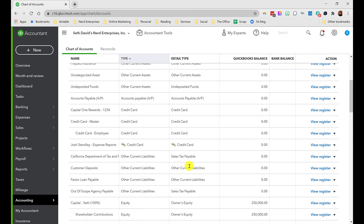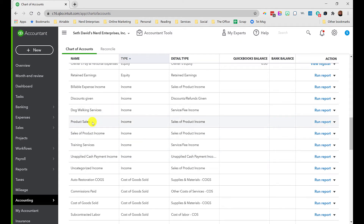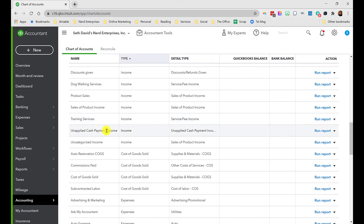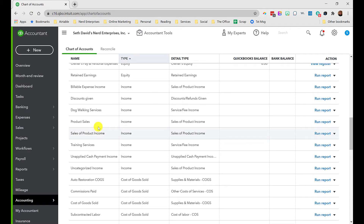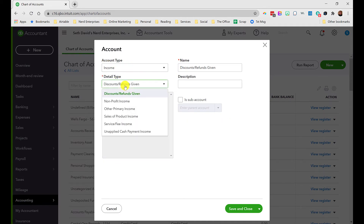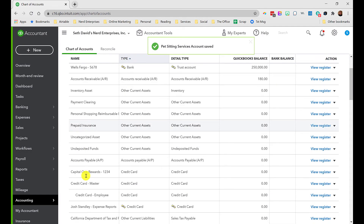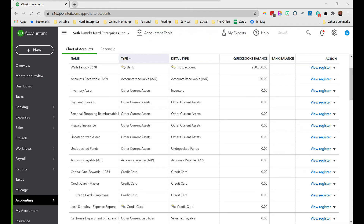Go to Accounting and then Chart of Accounts. I want to focus on the income section. You can see I've set up Dog Walking, Product Sales (a default account), and Training Services. I didn't have pet sitting, so let's create it now. Click New, the account type is Income, the detail type is Service or Fee Income, name it 'Pet Sitting Services,' and save and close.